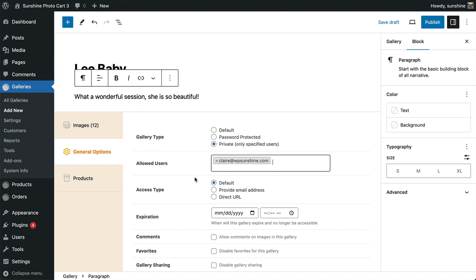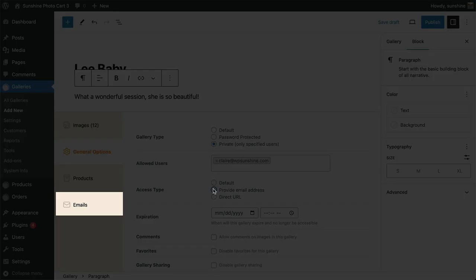The default access type adds no extra requirements for viewing the gallery, but you can require customers enter an email address before they can view images. If you use one of the email newsletter integrations, the email address is subscribed to your list. You will also be able to see all the emails provided in this new tab.